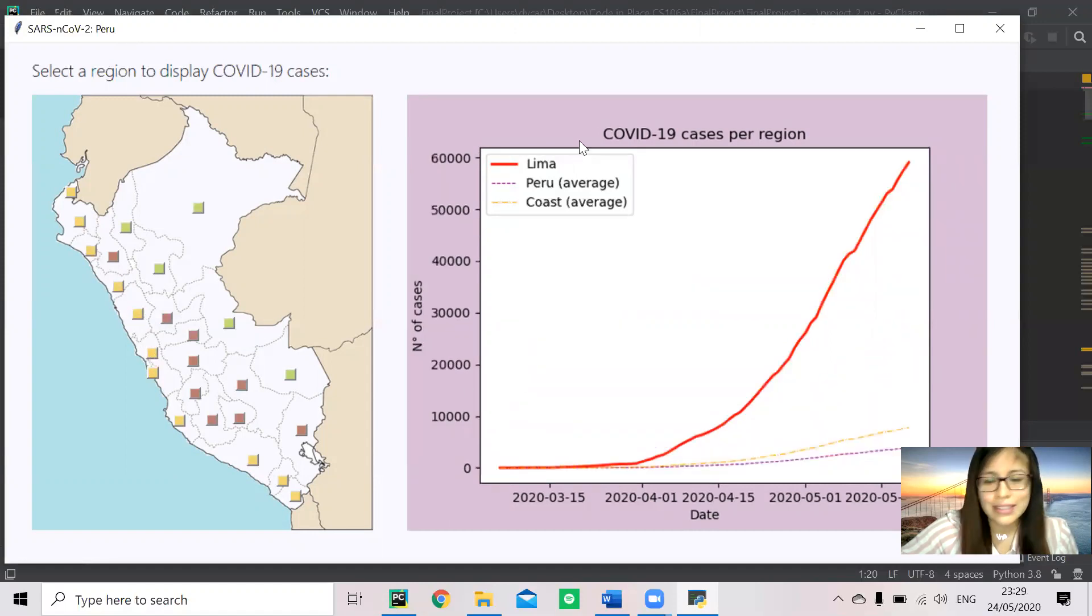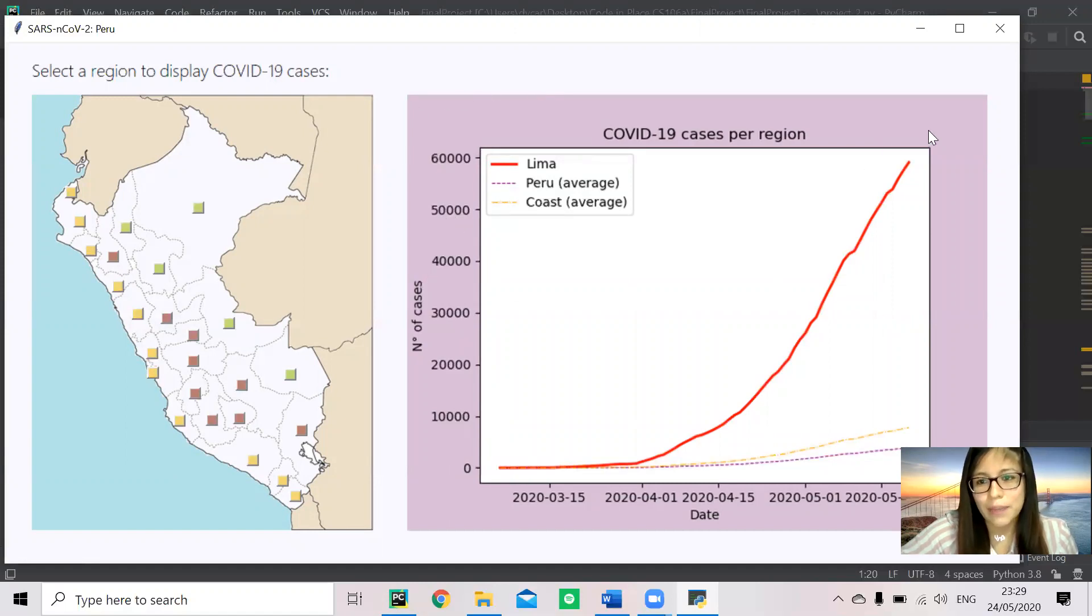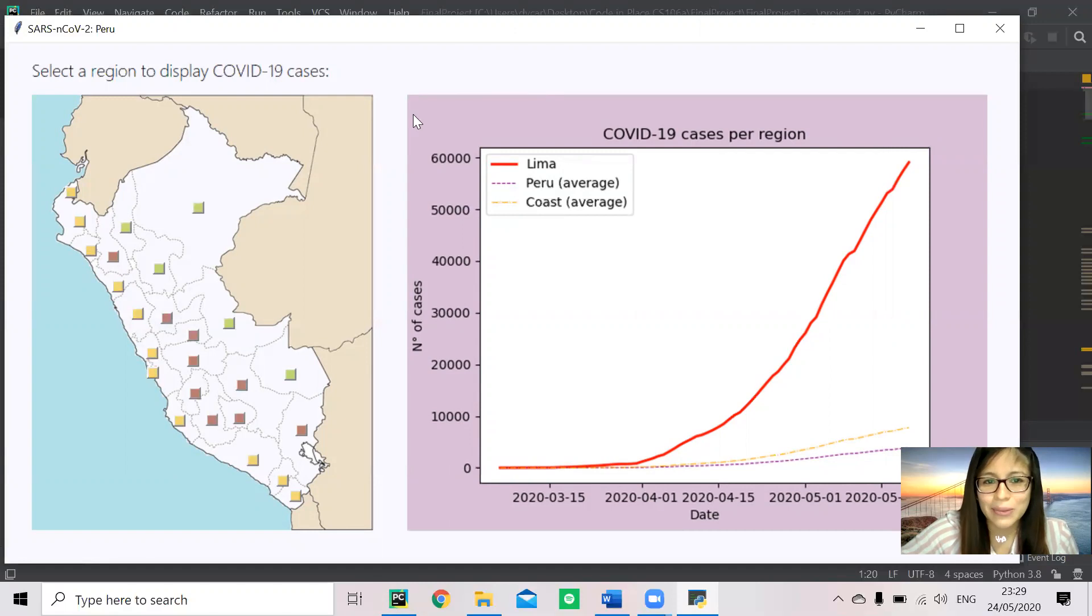This is Lima, the capital, and you can see it's by far the region with the most cases. That's why the scale also changes.